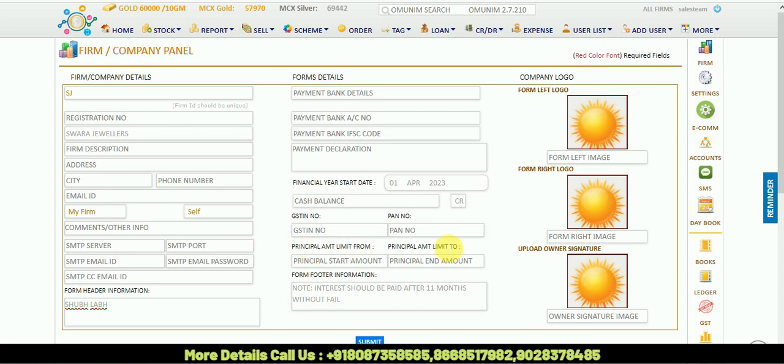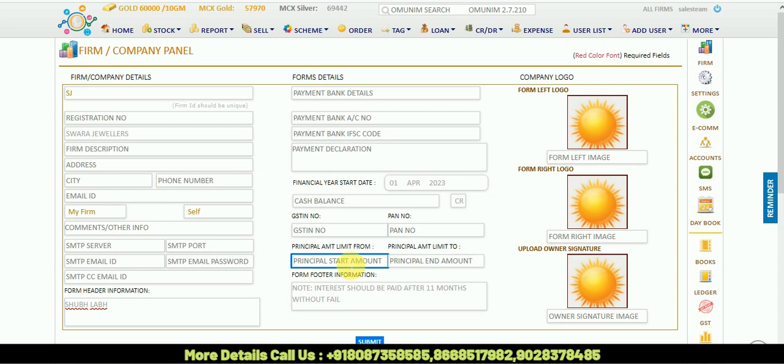Then there's principal amount limit from and limit to. For example, if your business is loan or givey business, you can put your start amount and end amount, like start amount is 10,000 and end amount is 10 lakh. Other than that amount, your firm cannot give the loan.